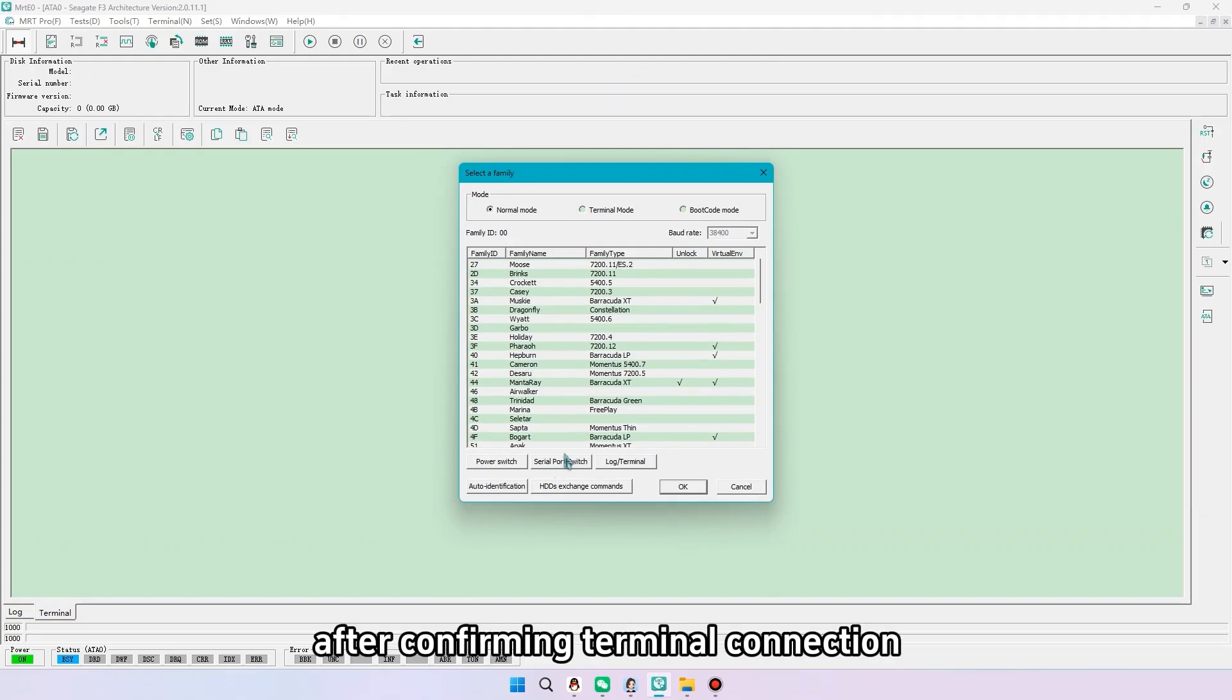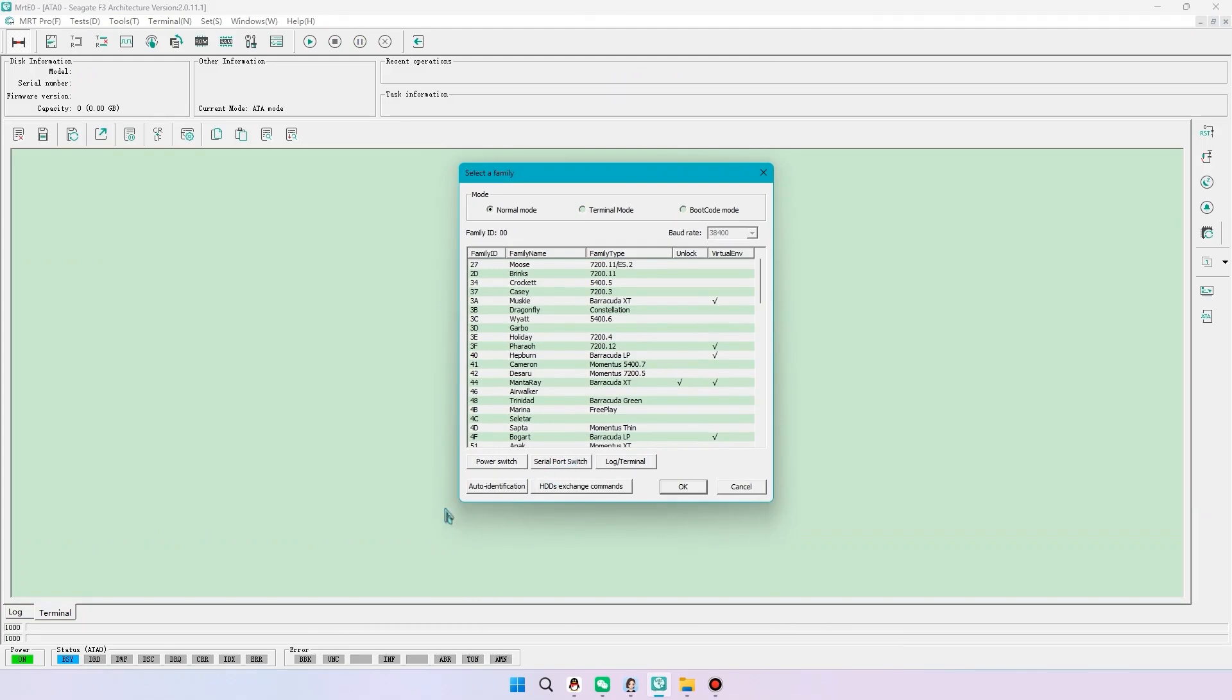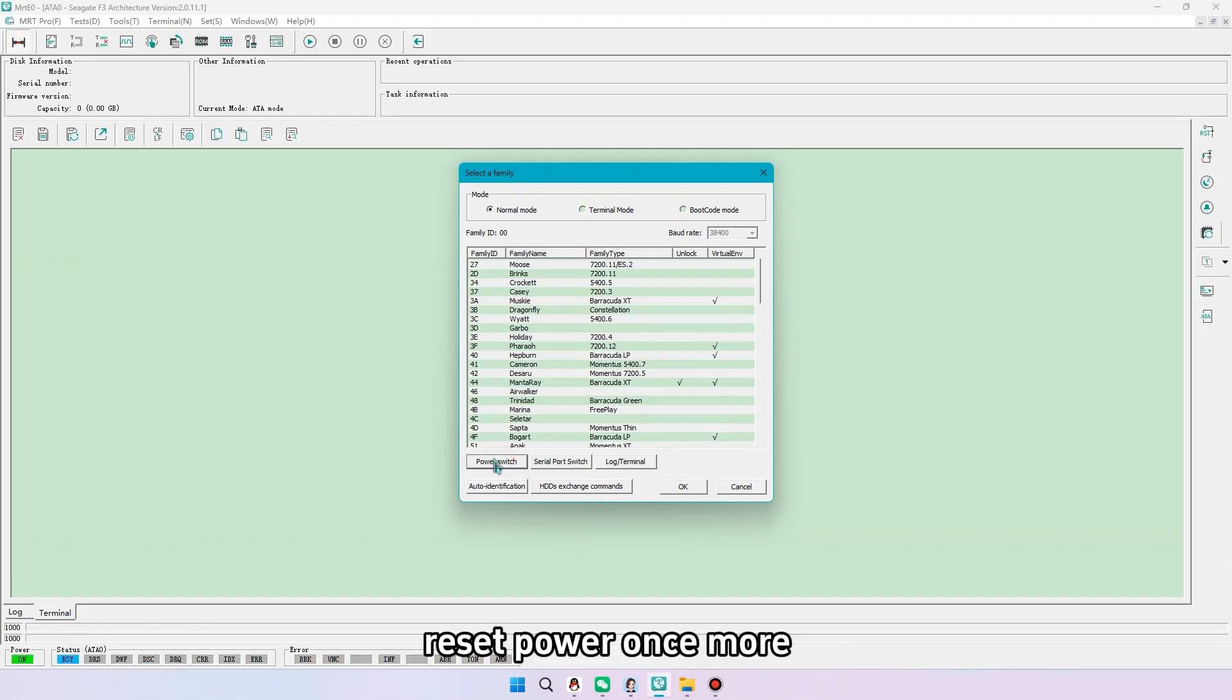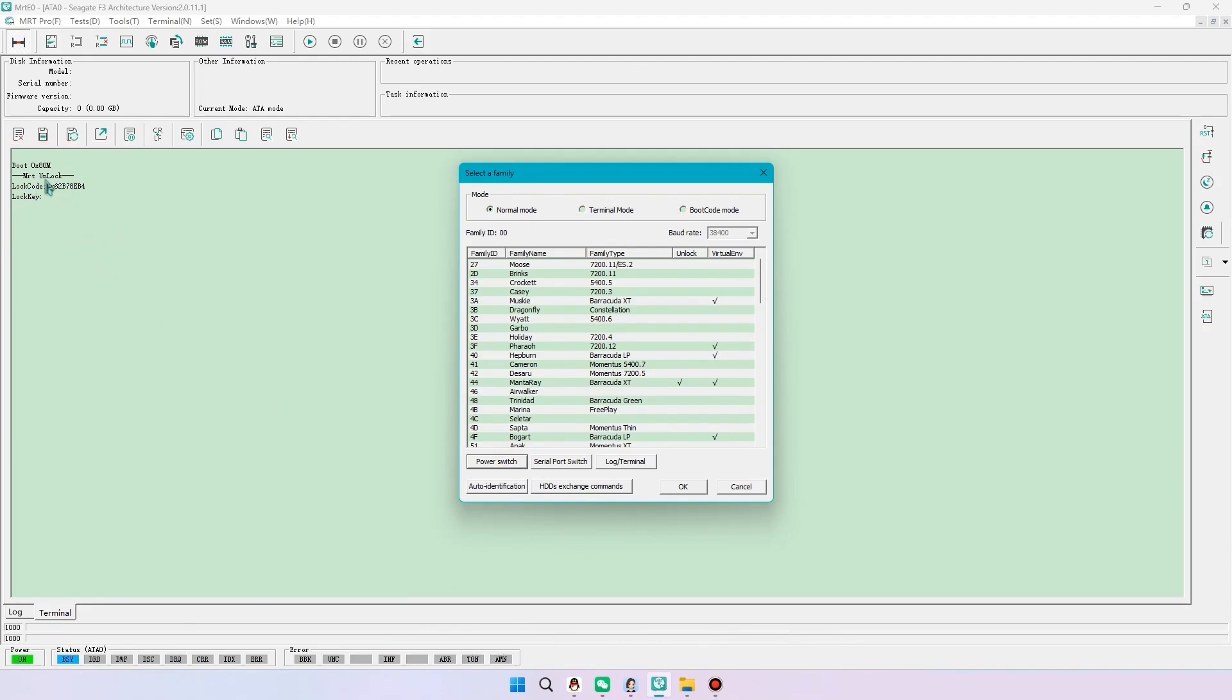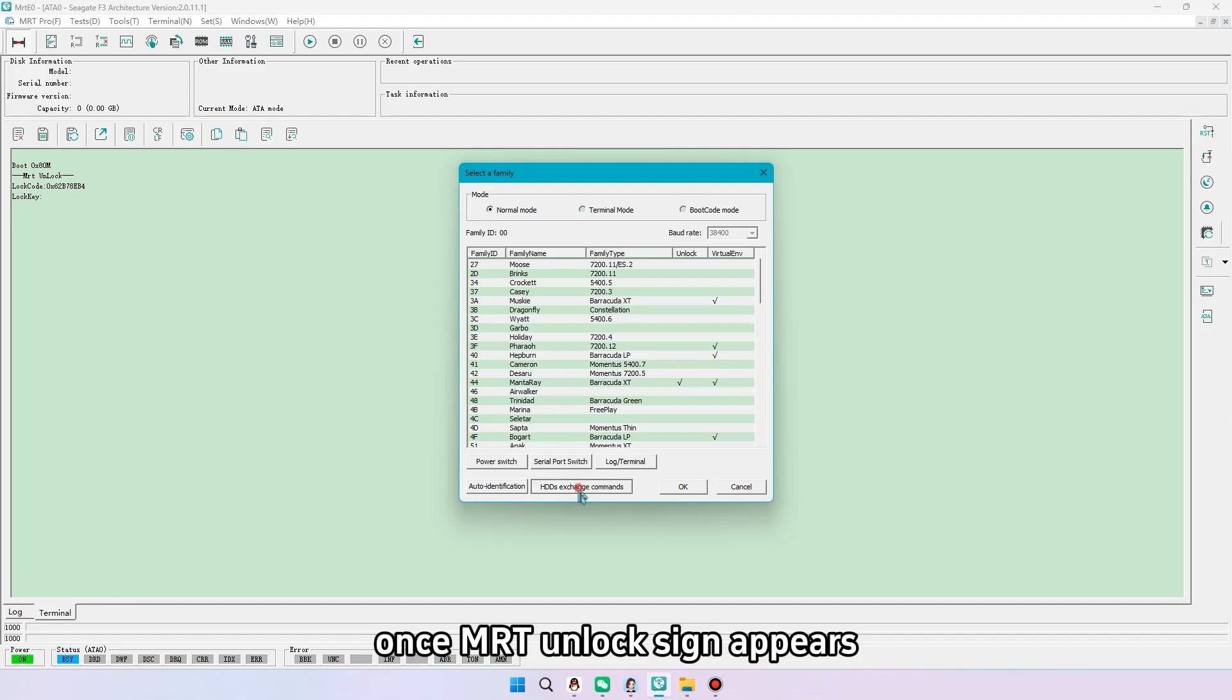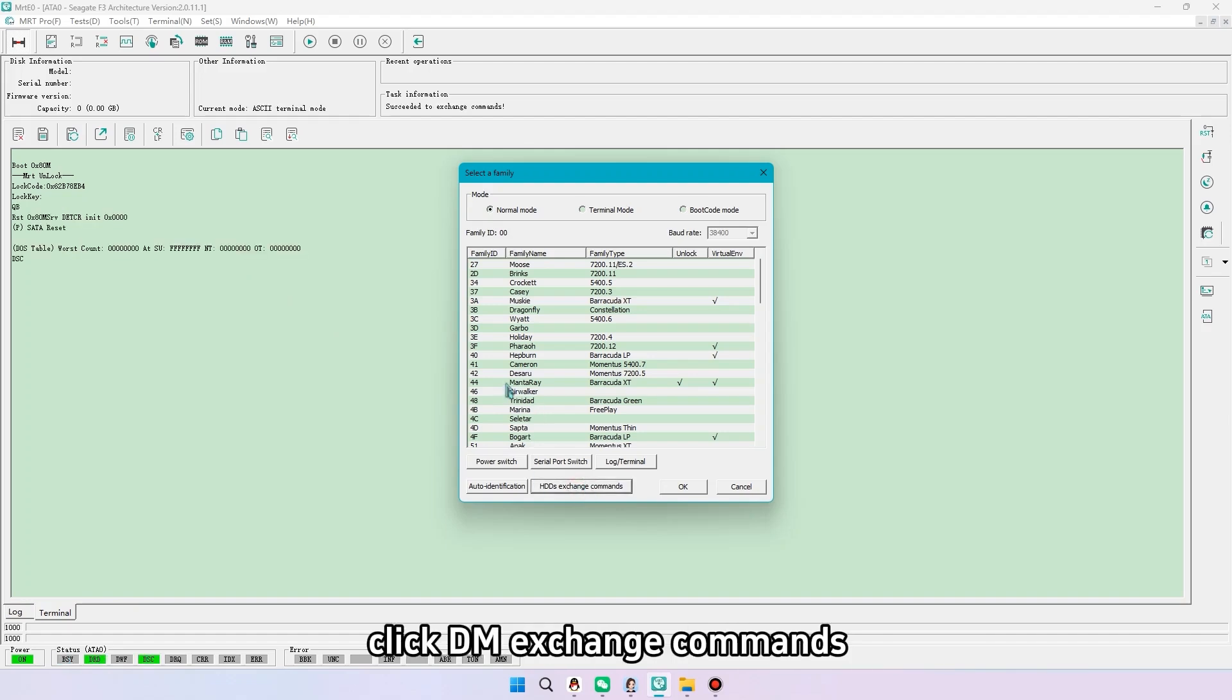After confirming terminal connection, reset power once more. Watch the terminal feedback. Once MRT unlock sign appears, click DM exchange commands.